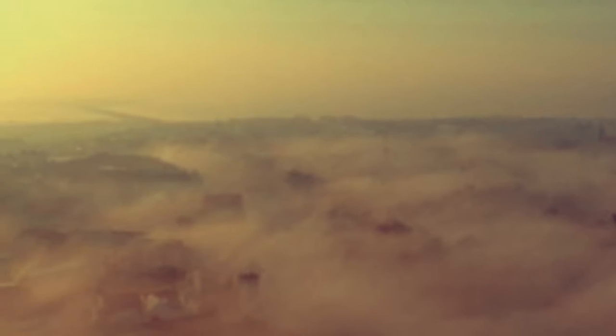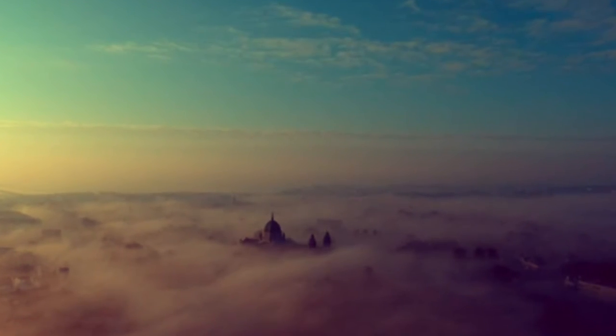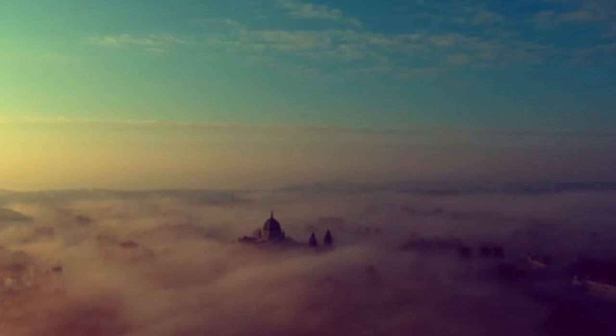But the Angelus bells o'er the Liffey swells rang out in the foggy dew.